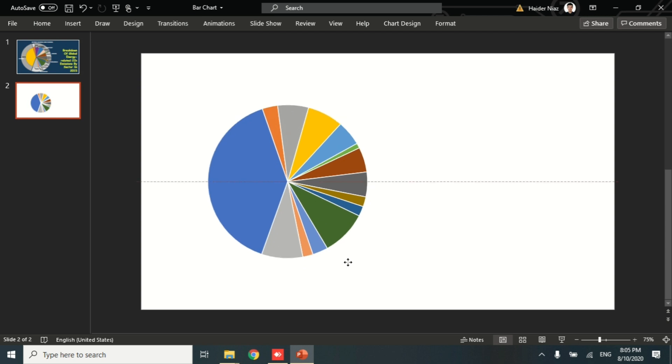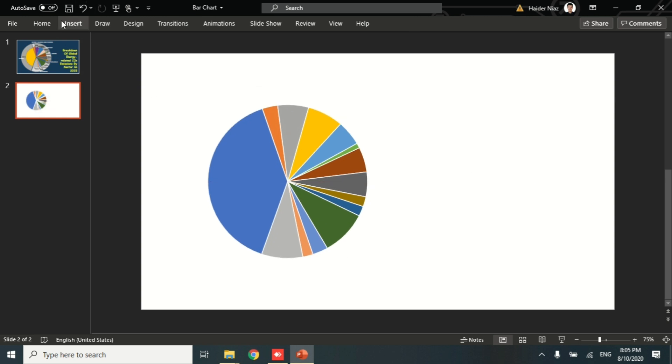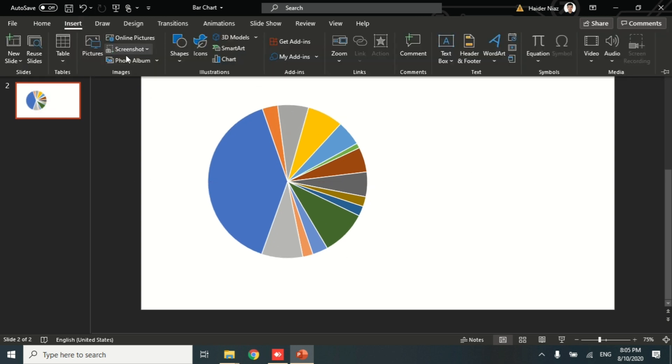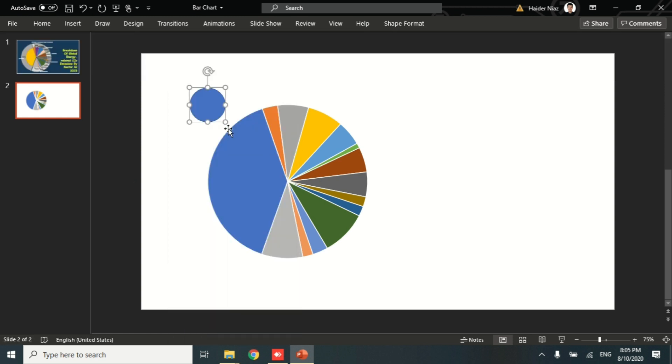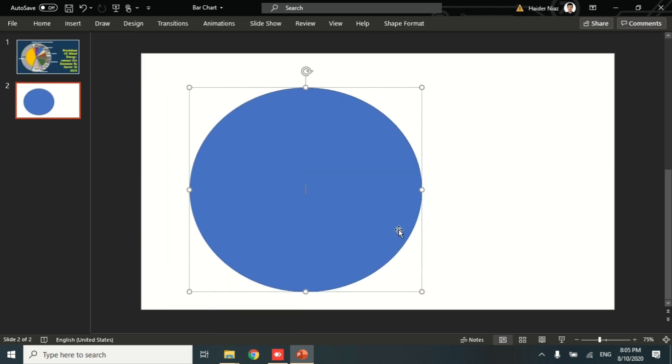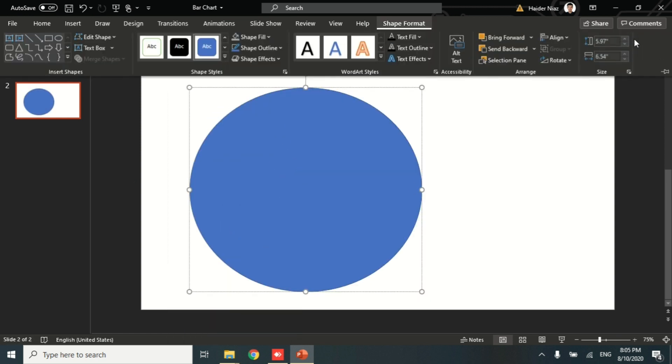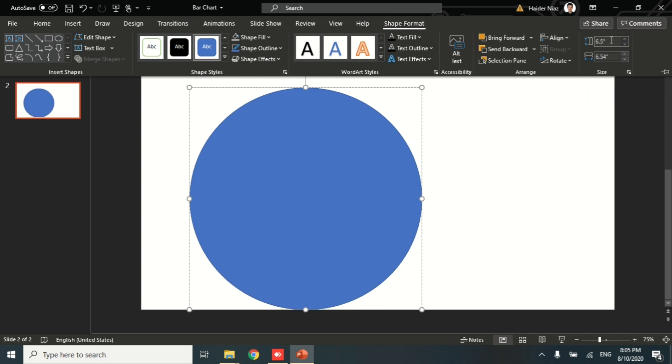Now let's reduce the size of this pie chart to make it even and small and also have an extra boundary around it. For the boundary, go to Shapes and take a circle. Draw a circle and make it size 6.5 by 6.5 to make it big enough to cover the whole pie chart.